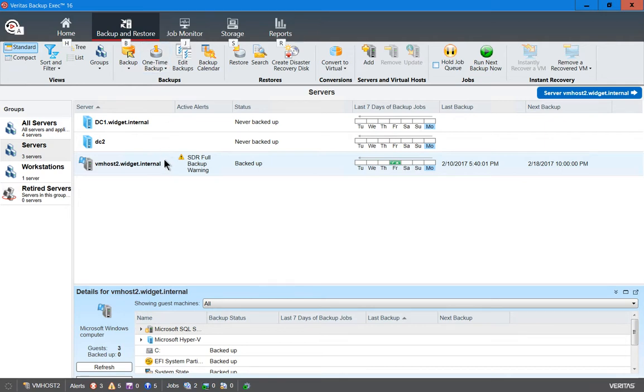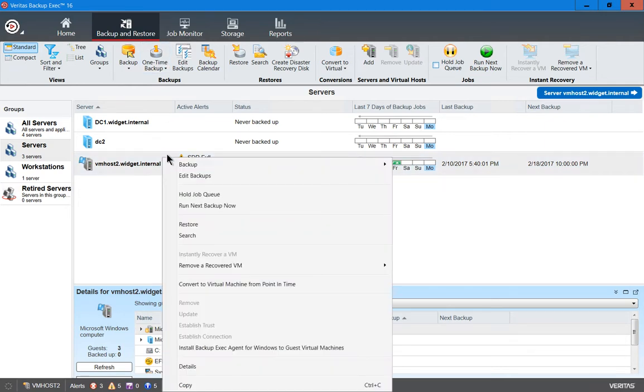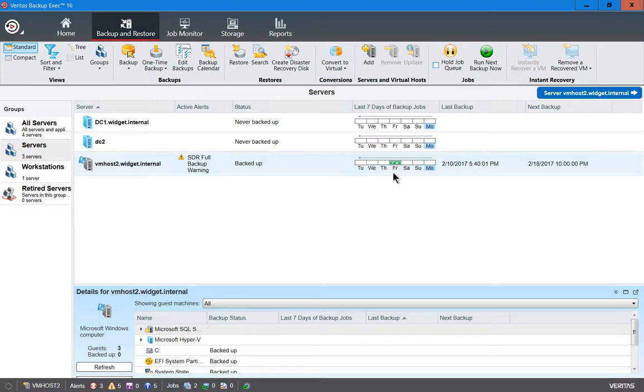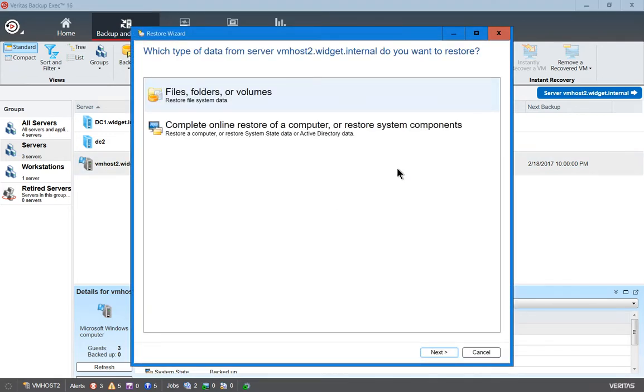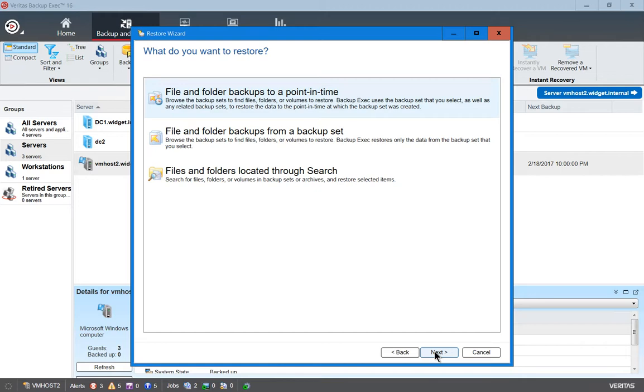Let's right-click and choose Restore. We know we have data from that particular server. Let's click Files, Folders, and Volumes, just so we can see what's on it.